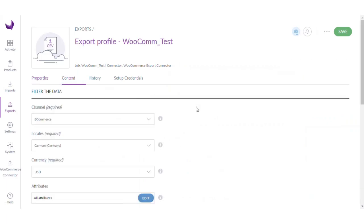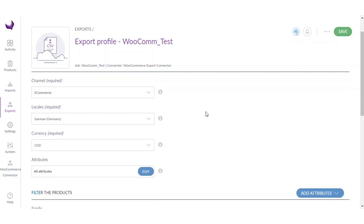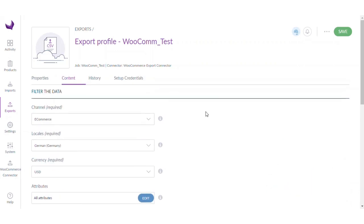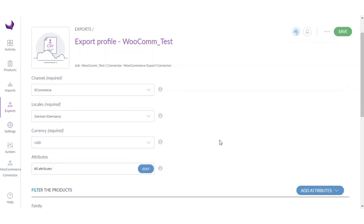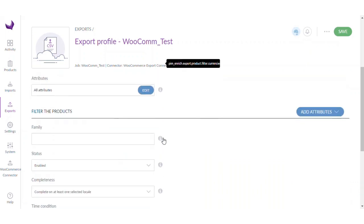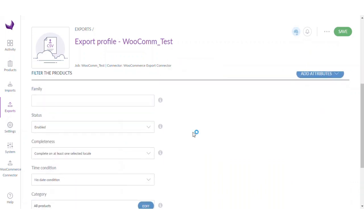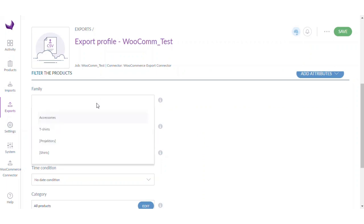Let's go to the content section. Here you will get a few details regarding filtration of the product. You can filter the product based upon channel, locale, and currency in which you want the product to be exported. There are some other attributes in the filtration, like you can select a family here if you have a product which is in a particular family.